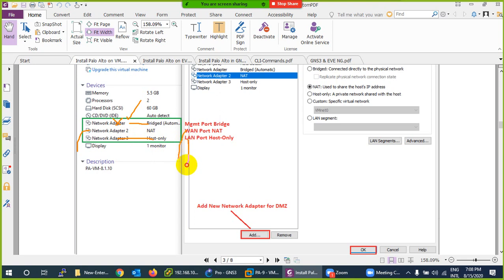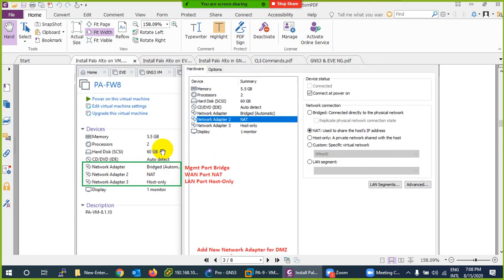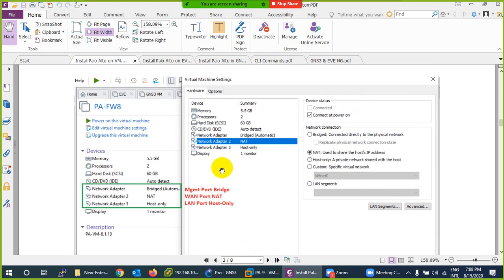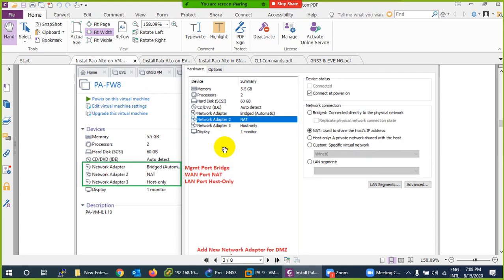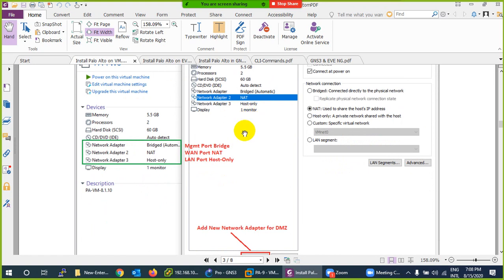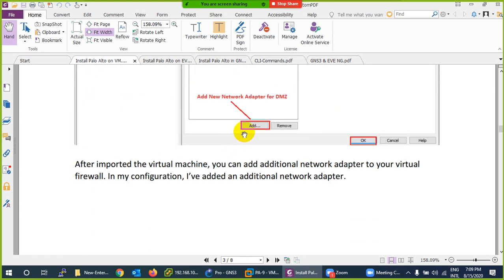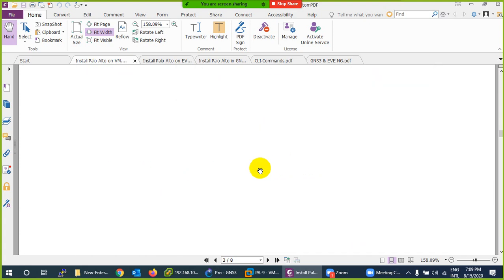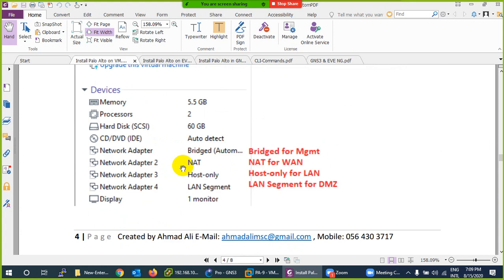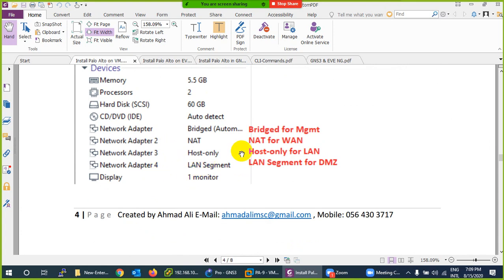The third interface I'll set to Host-Only, making it my LAN interface. You can add another interface for DMZ if needed by clicking Add. For DMZ you can use a LAN segment — no need to add a new adapter. People following CBT Nuggets tutorials create many adapters but students don't understand how to connect them. You can use the existing two or three interfaces — that is enough to start your work. Just add an interface and make it a LAN segment.